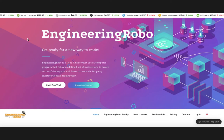The first step is to go to our website at engineeringrobo.com. Once you go to our website, on the homepage you will be able to see the 'Start Free Trial or Login' section.